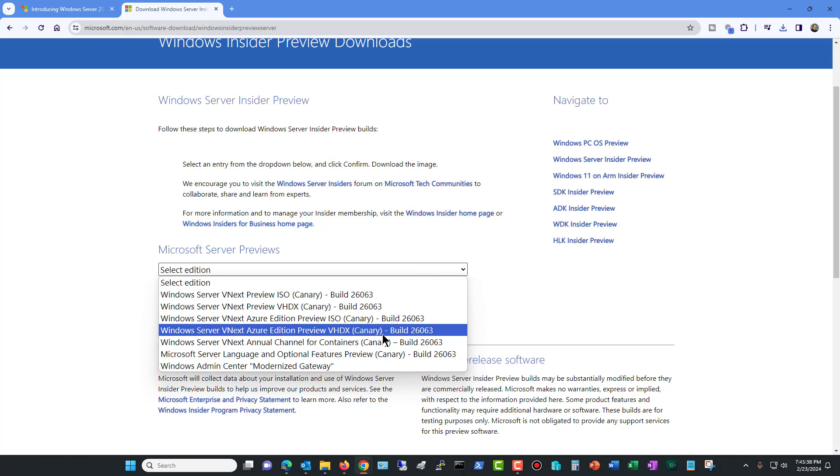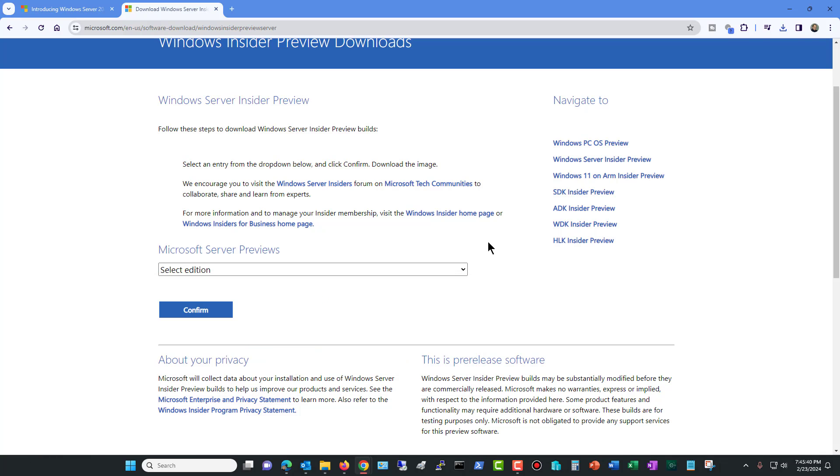And then if you also want Azure, some other version you can as well. But I think most people will probably want the ISO or the VHDX.